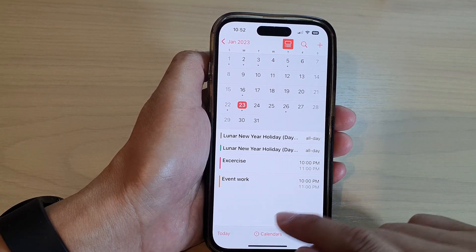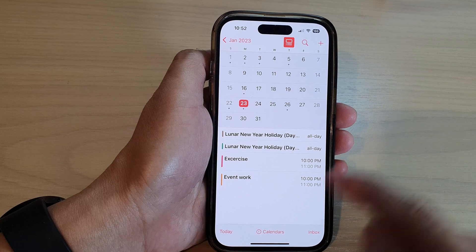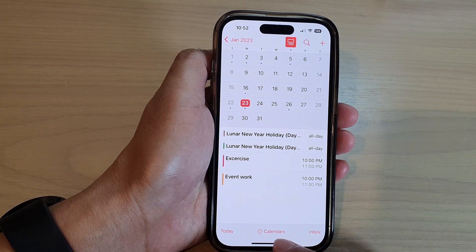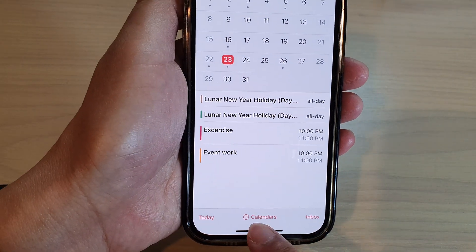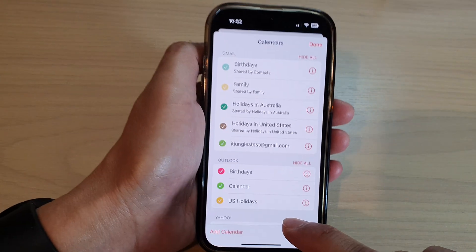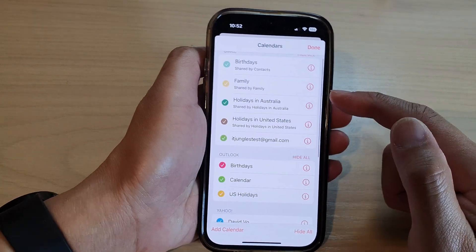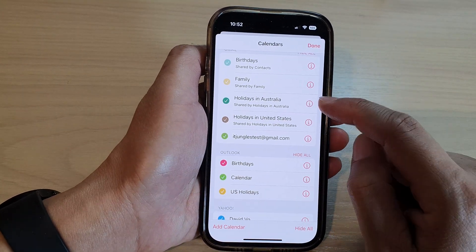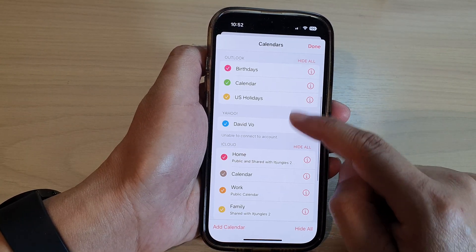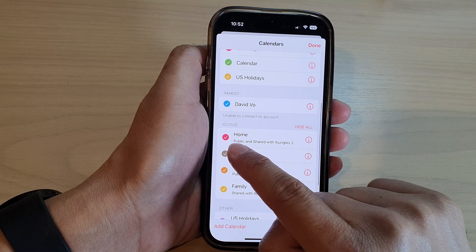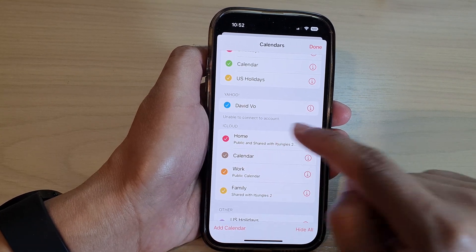Now to change the calendar color, what you want to do is tap on Calendars at the bottom. In here, go to the calendar that you want to change the color of — in this case, the Home calendar in iCloud.